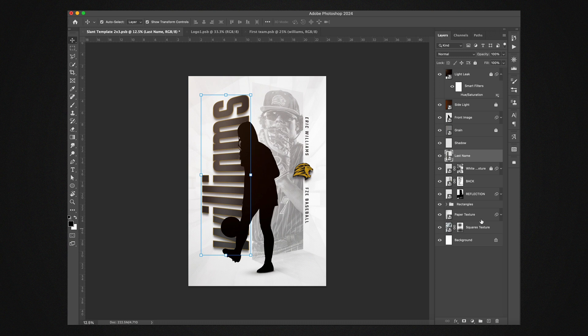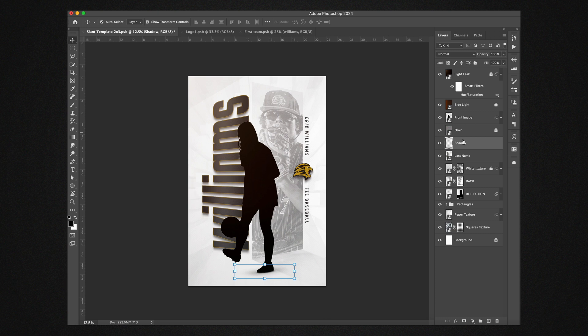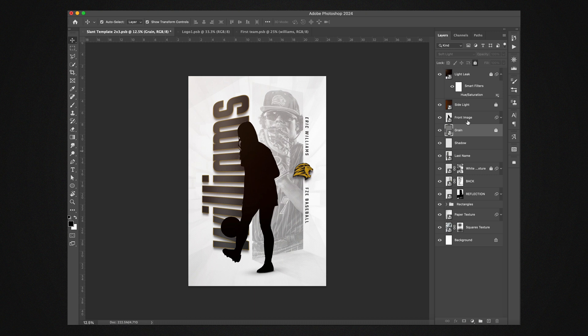So we'll save that, command S, we'll go back to this main. You can see it's been updated. We're going to skip over shadow for now, that's this player shadow. We have the grain that's kind of putting a grain on everything including the shadow.